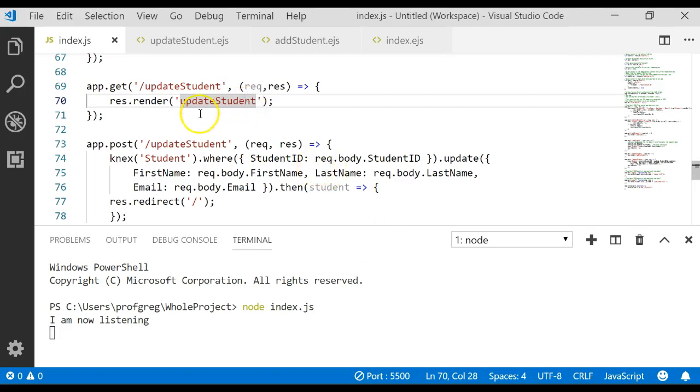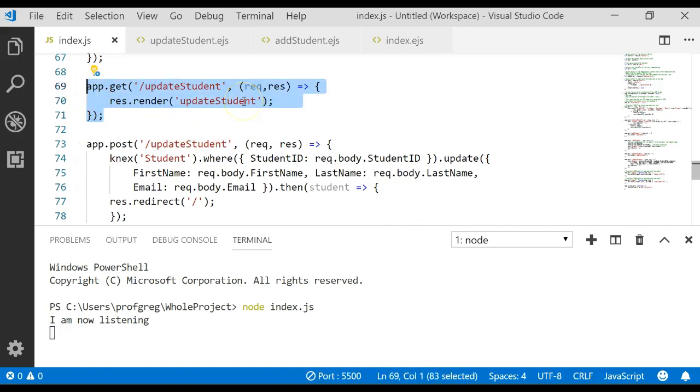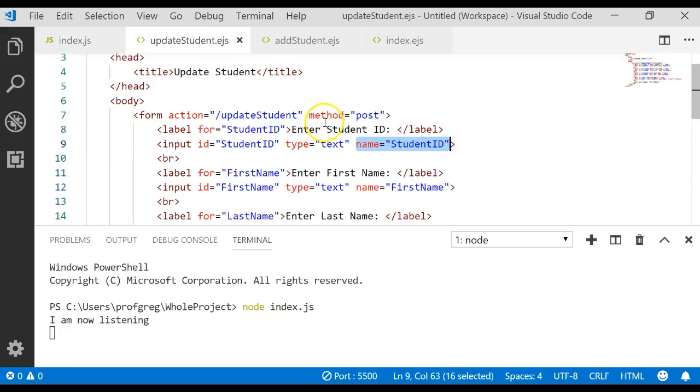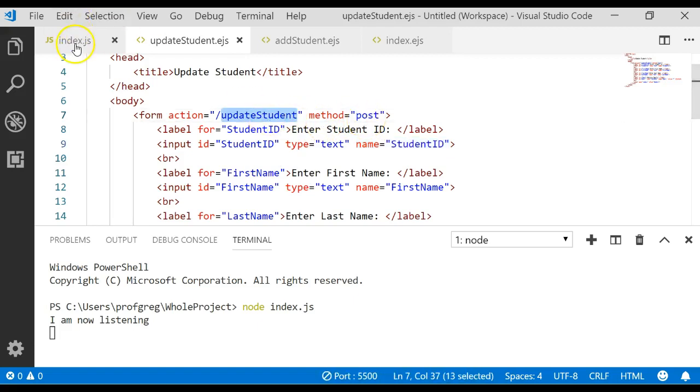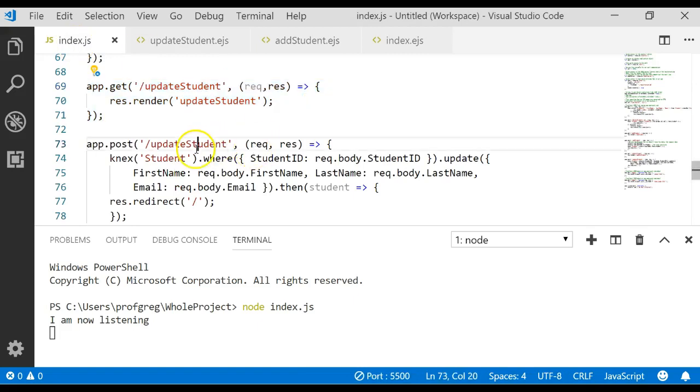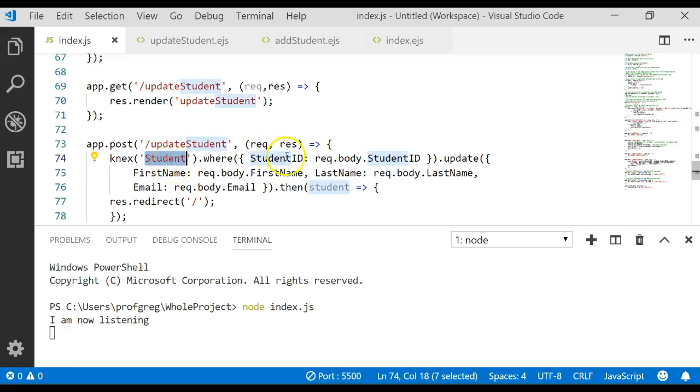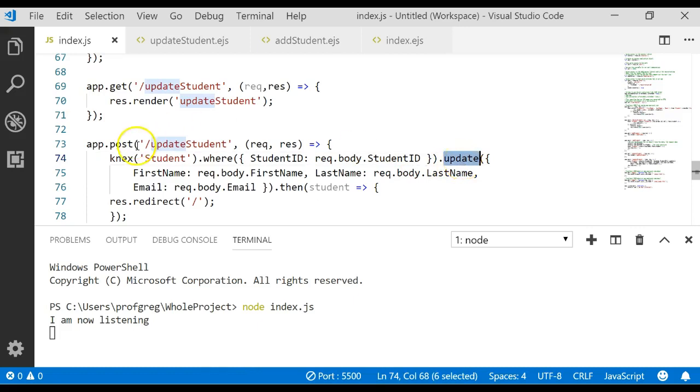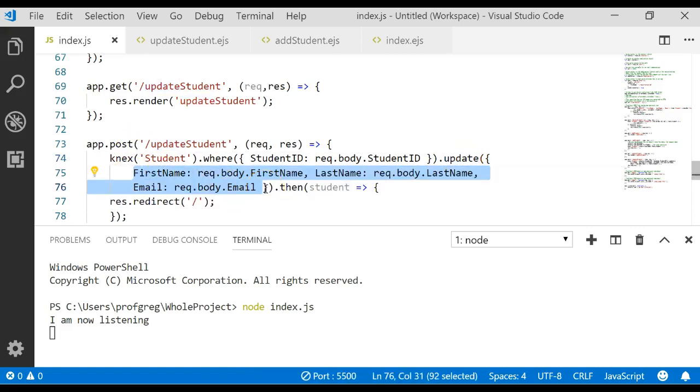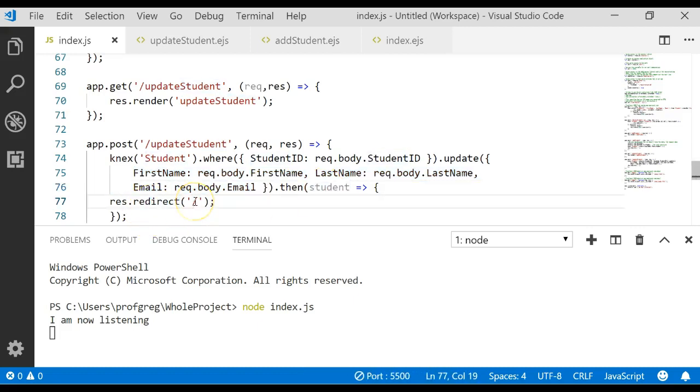In our code we have the get which rendered that update student form so we could see the form actually on the screen and work with it. And then when we click submit we found the post method called update student in the server which is right here. And we said go update the table called student where the student ID is equal to the ID from the form. Let's update it and set all of those fields from the form, then send the result to student and send it back to the home page. That's how you can do an update.